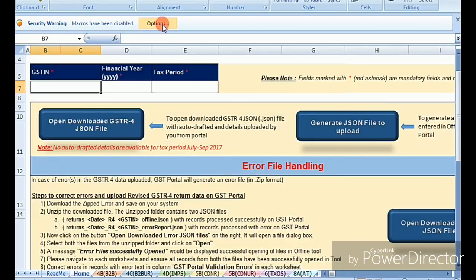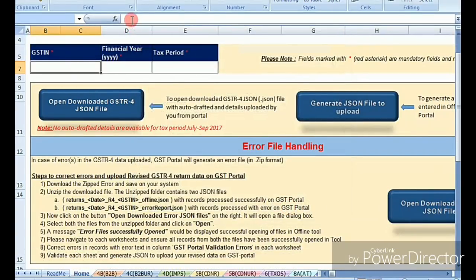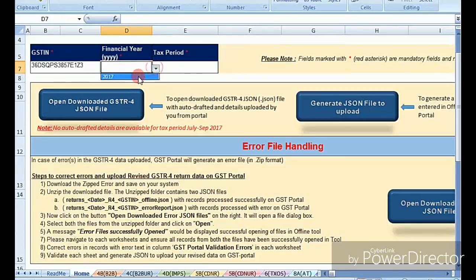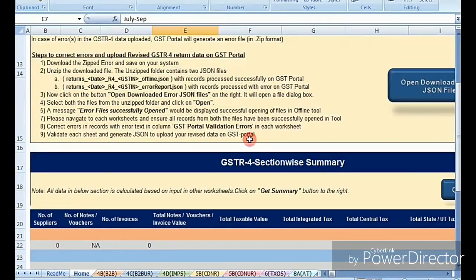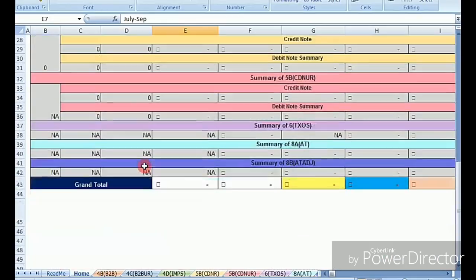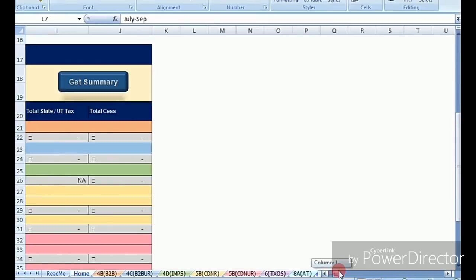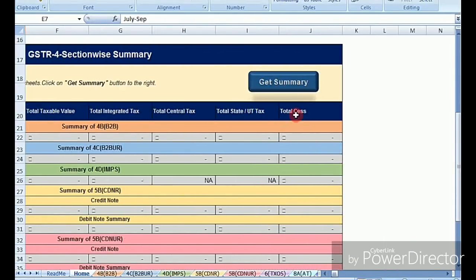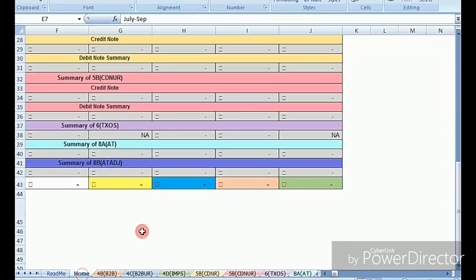In the B2B sheet you enter the invoice number, date of purchase, invoice value, and tax value. I'm filling in example data in these cells. First, make sure to enable macros. In the first table, enter your GSTIN number, select your state, and select your quarter period — in our case July to September.